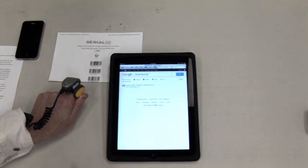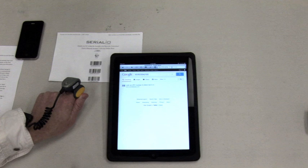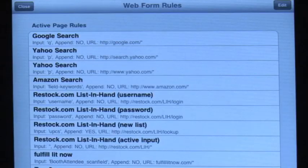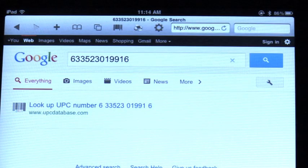iScan Browser allows data posting to virtually any field on any web page. Just set up the rules for where the data is to go and start scanning.